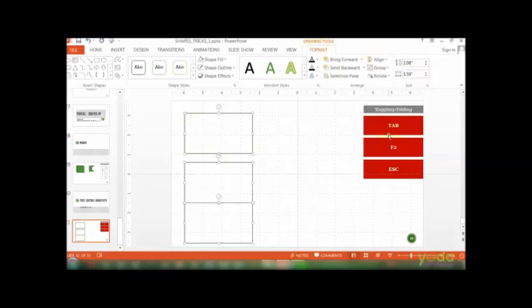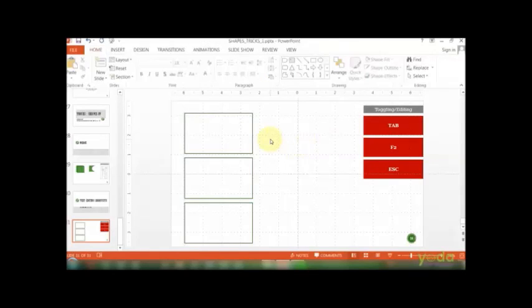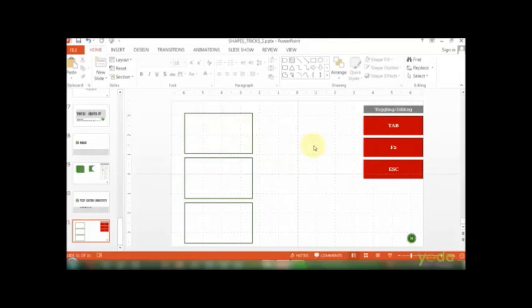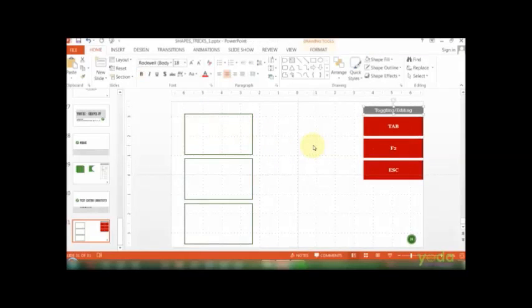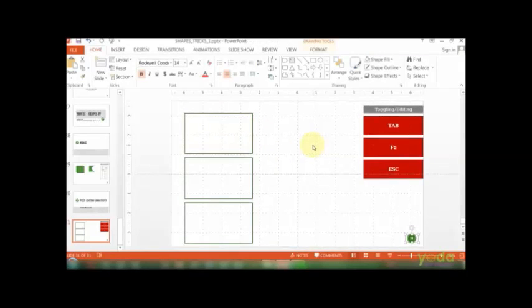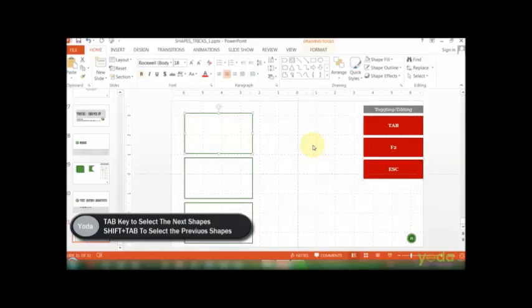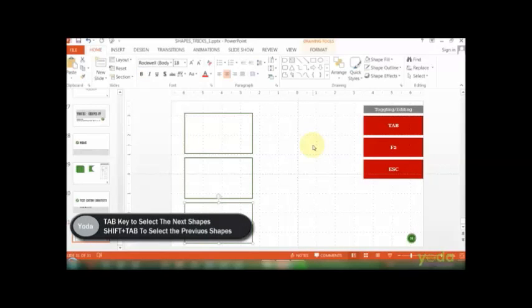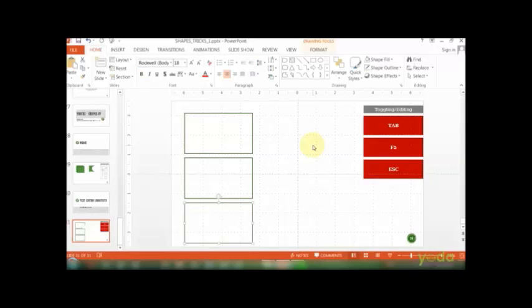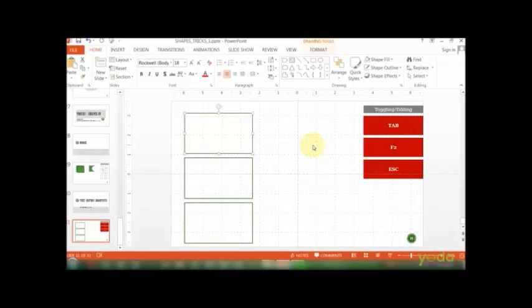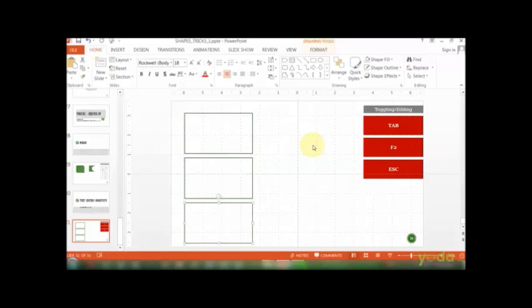Now what happens is once I keep pressing Tab key, it chooses all the shapes one by one. If you press Shift+Tab key, it goes back in the same direction but in the opposite direction. So Tab key allows you to move forward and select all the individual shapes one by one, and Shift+Tab allows you to go back.